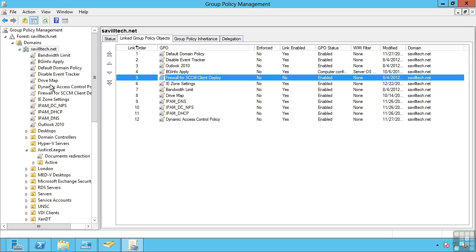Again, it gets very complicated very quickly, so try and minimize the use of these no override, i.e. enforced and block inheritance, the WMI filters, the security filtering, it will really make the management that much harder.